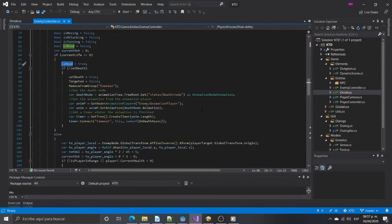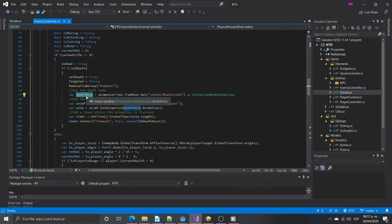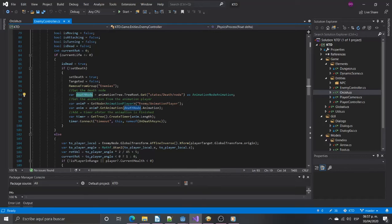So we are getting the animation name from the state machine and from the animation player we get the length to create a timer. When the timer ends we will trigger a function to dispose the enemy.